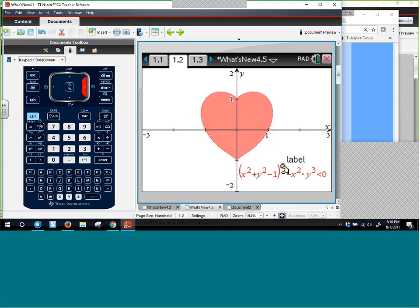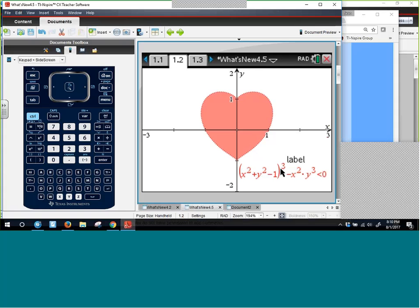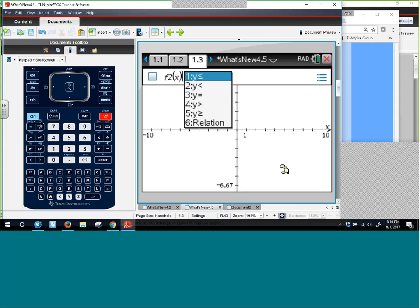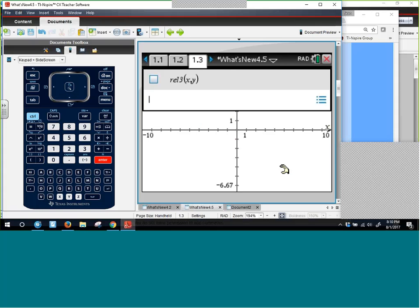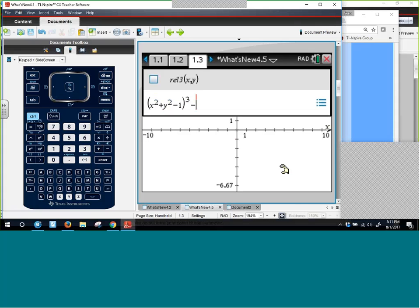Starting from scratch on a graph page: if you want to do a fancy relation, a great way is to backspace once. You can put in relations as well as inequalities — y is less than, greater than, or equals. With OS 4.5 we can do higher-order relations, like x squared plus y squared. Previously with 4.1 and 4.4 we could do some relations, but not some of these higher-order ones.